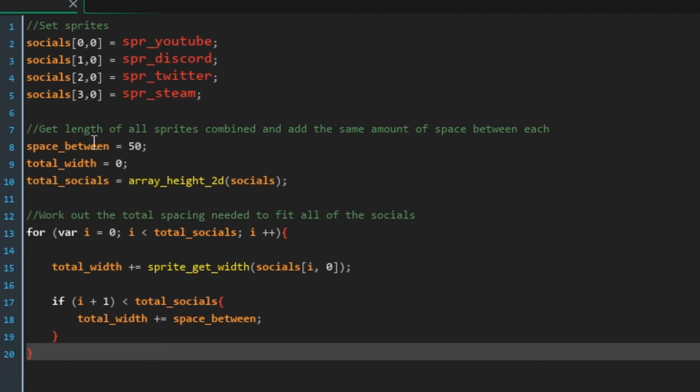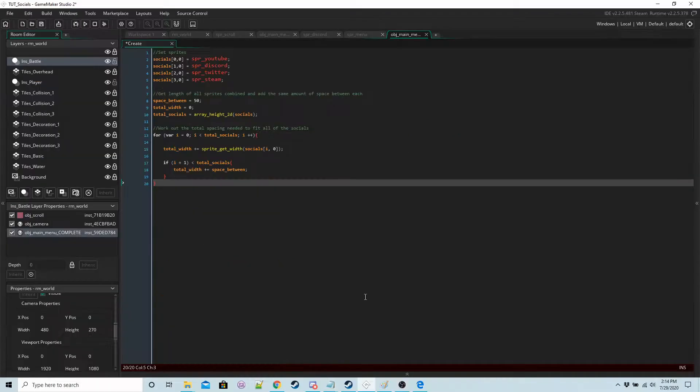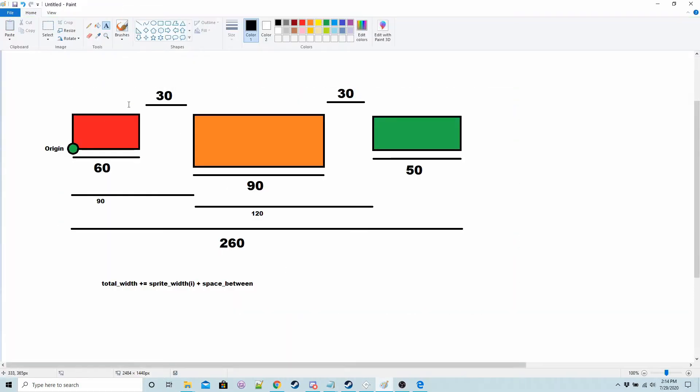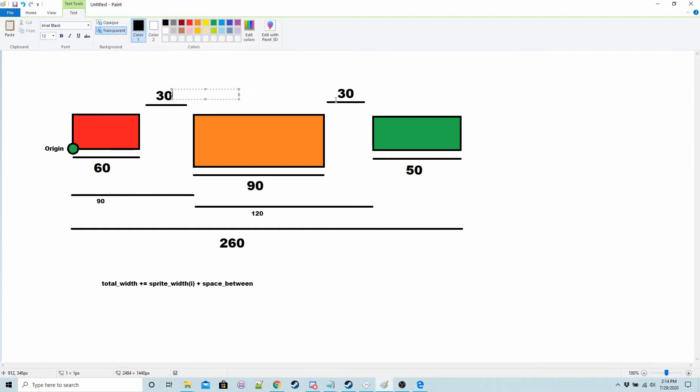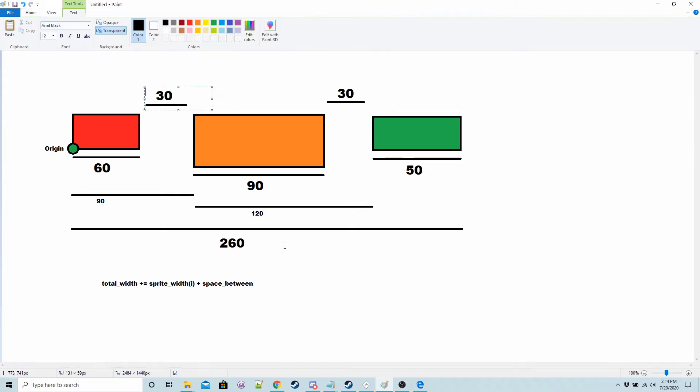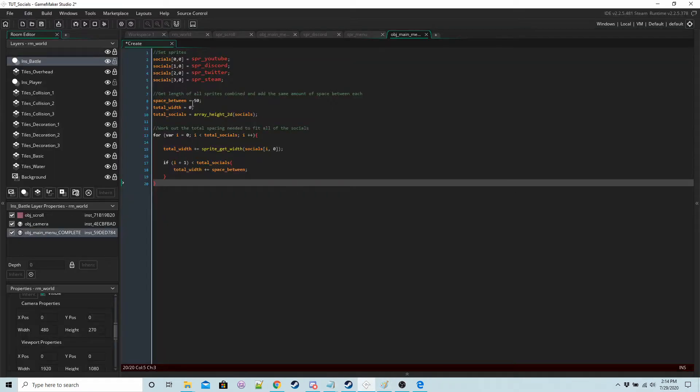So I made a little diagram to help me visualize it. Some of these numbers are not the same as what we're going to be using so for example the space between in this is 30 but in the actual game I've got it's 50.